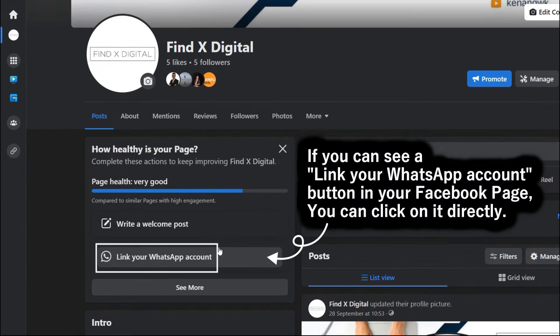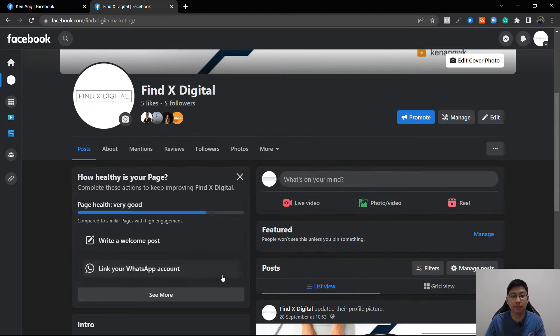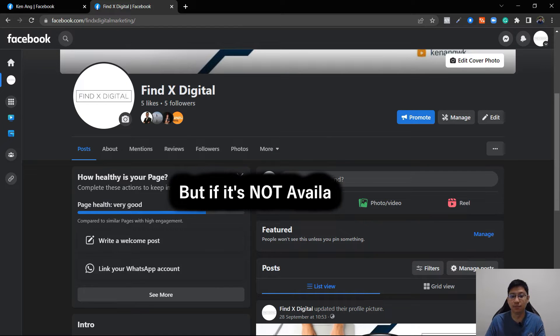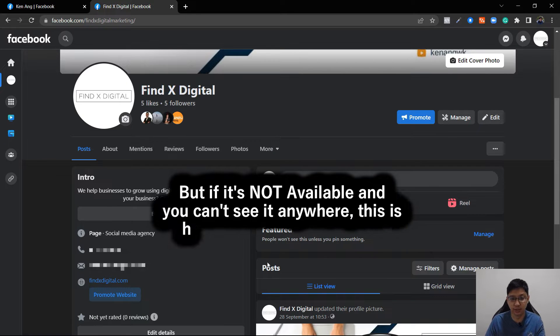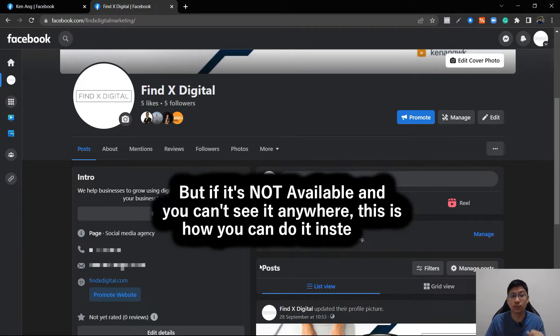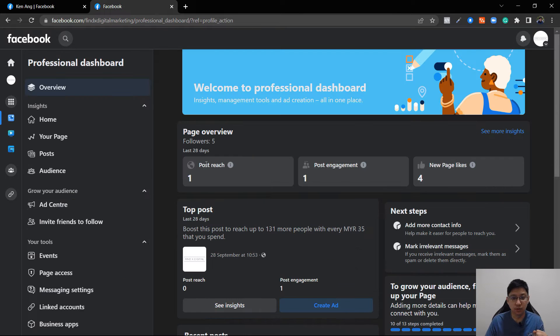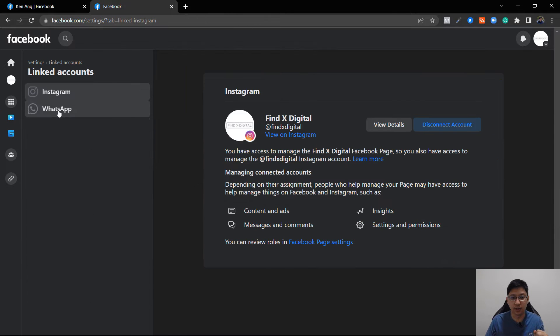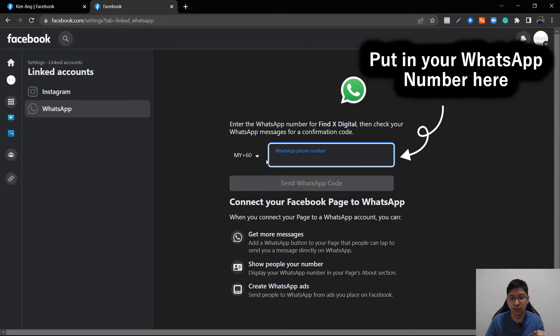So it is here. You can see there's a button here for you to link your WhatsApp account. You can click on here directly, but if for example you don't have this available, you don't see it anywhere, this is where you go. You go to manage, go to link accounts, and you click on WhatsApp.